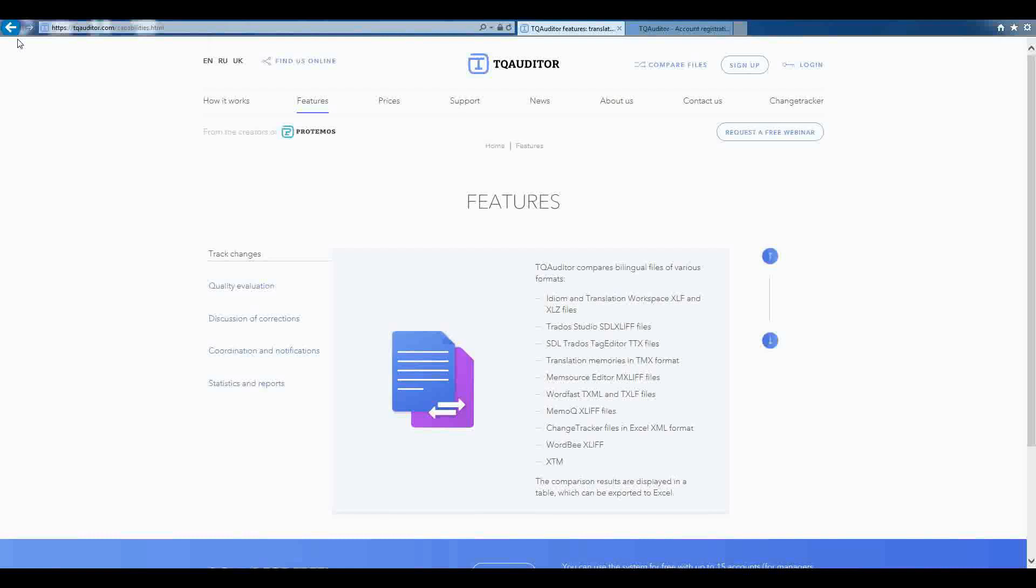In this video, I'd like to introduce you to TQ Auditor and show you how it works. TQ Auditor is the system that evaluates and monitors translation quality.